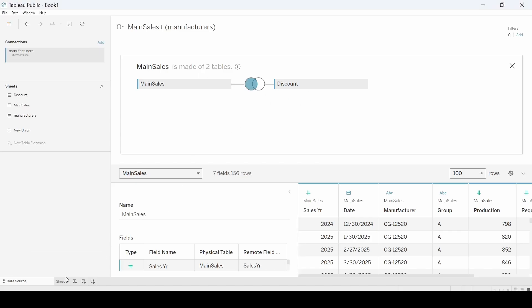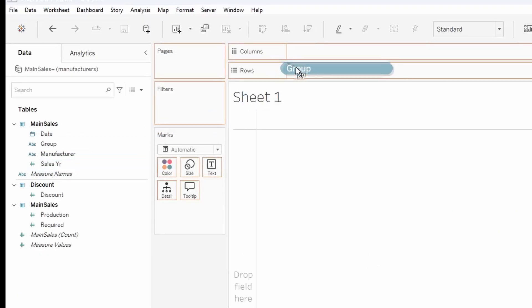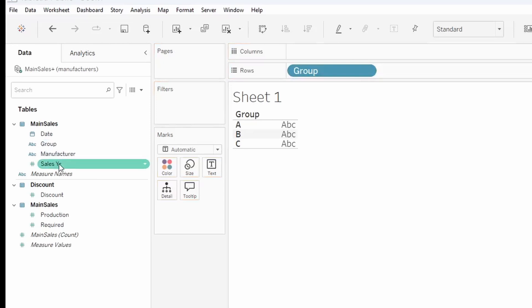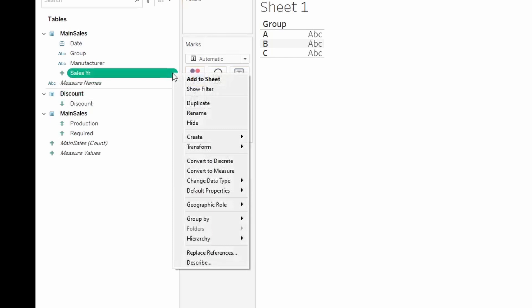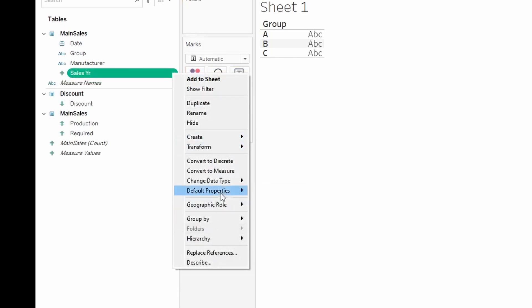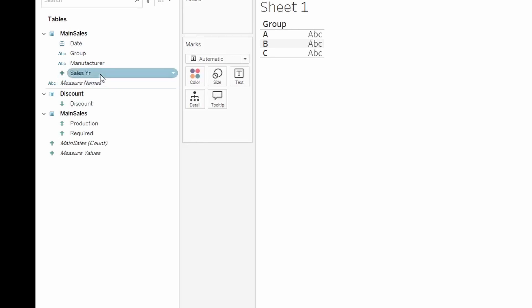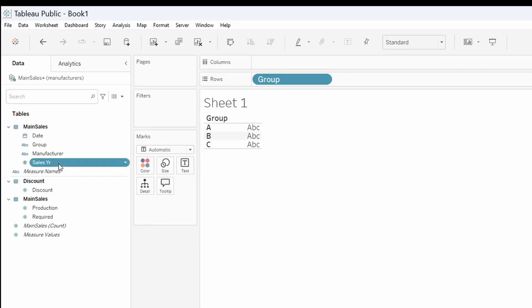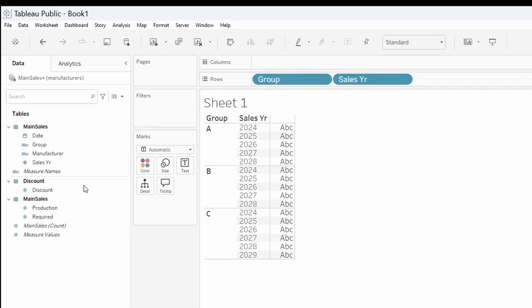And then we're going to go to the worksheet. We're going to pull over the group, the sales year. We're actually going to make this discrete, convert to discrete. We're not going to be adding the sales years or taking the maximum sales year. We might do max, but we're not going to take the average of the sales years. So just bring the sales years over and then we're going to bring over the discount.